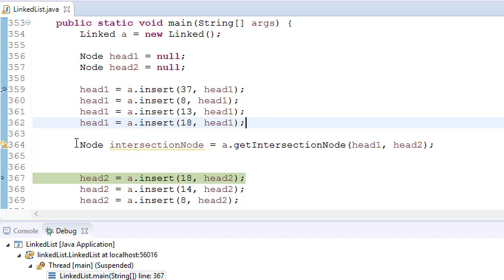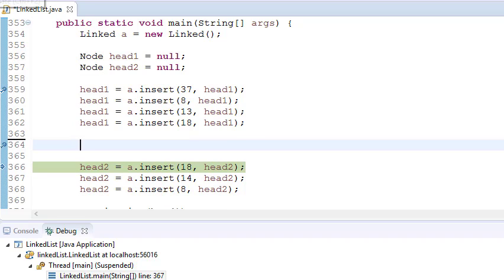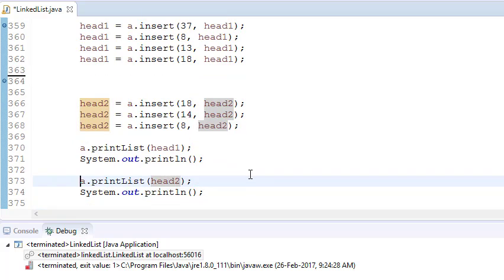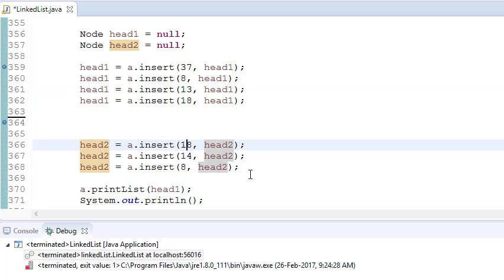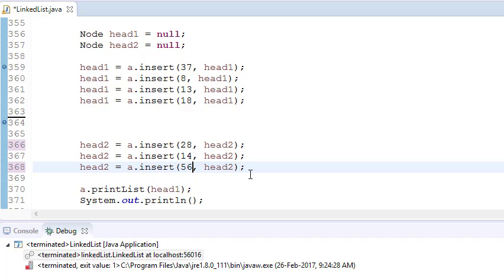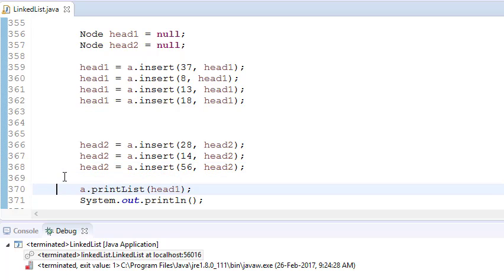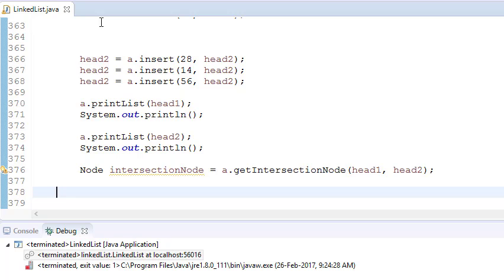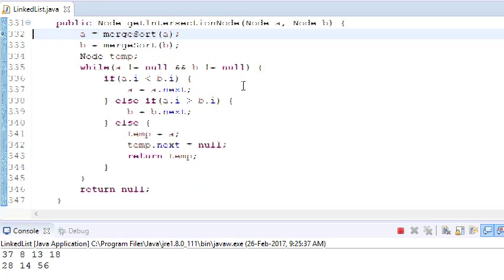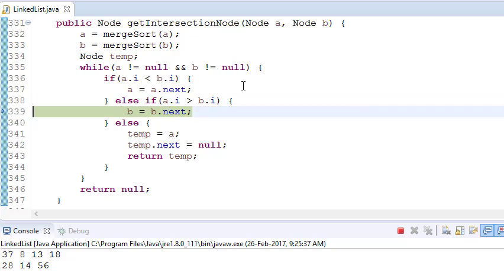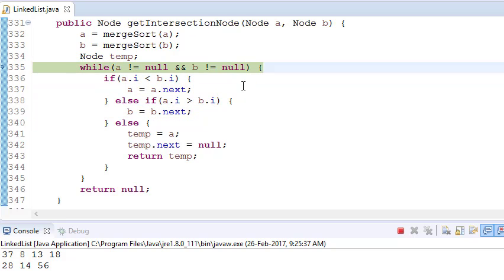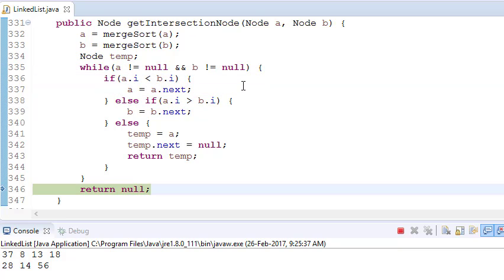Let's also see the case where none of the items are matching. Let's change some values — say 28 and 56 — so no elements match. Remove the debug point from here and put a debug point there. It will go, sort first, keep on checking that no elements are matching, and it will simply return null.